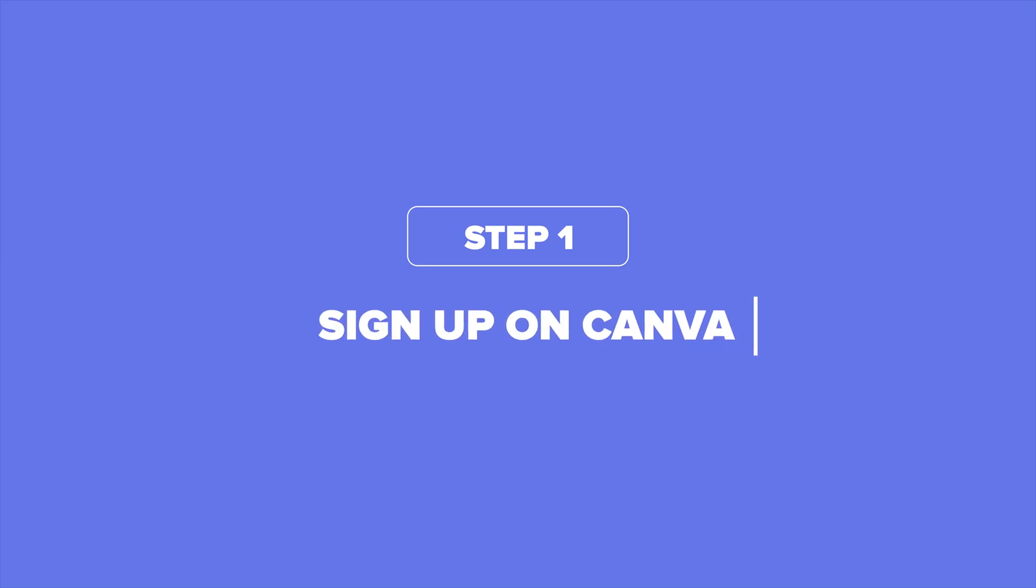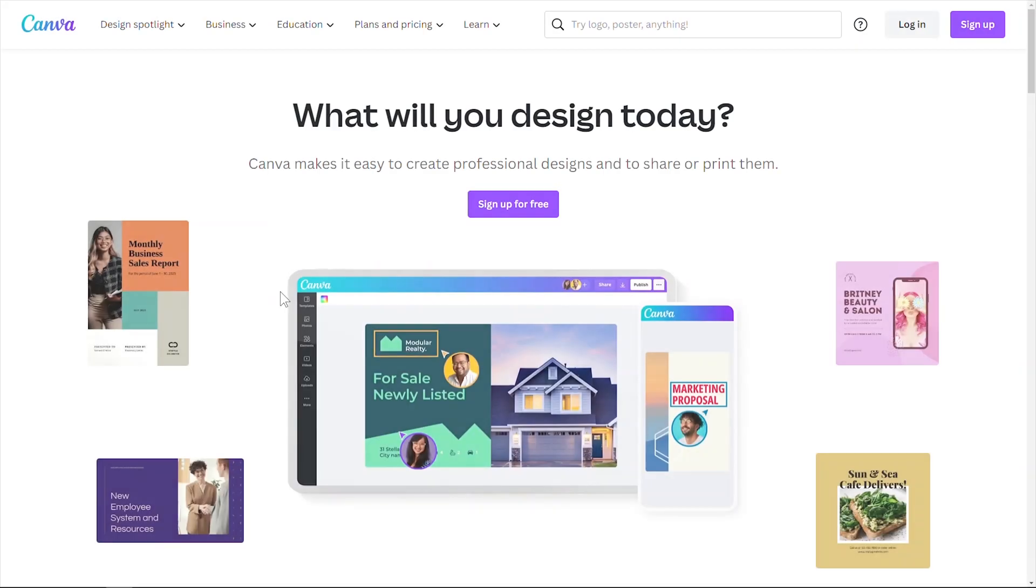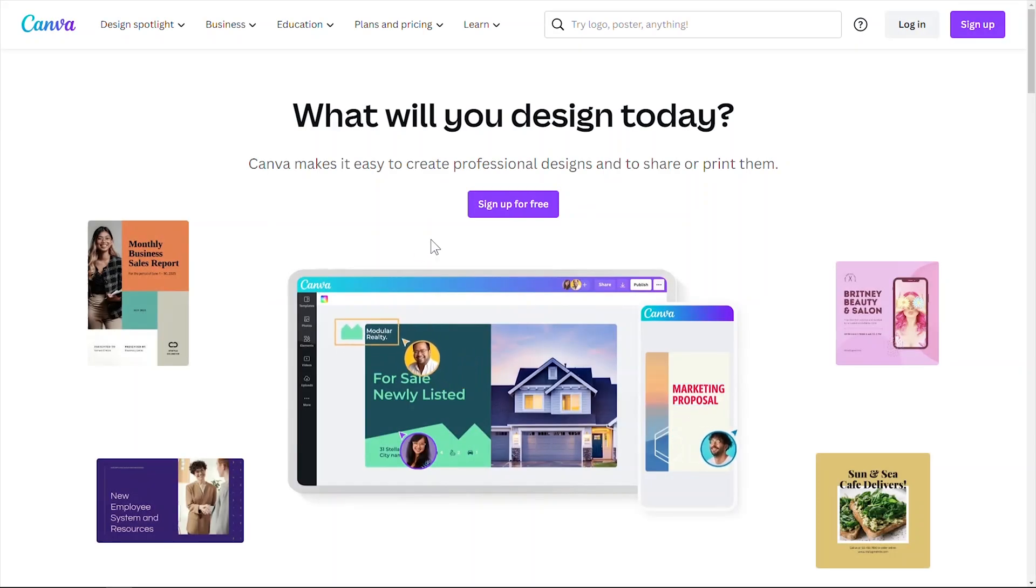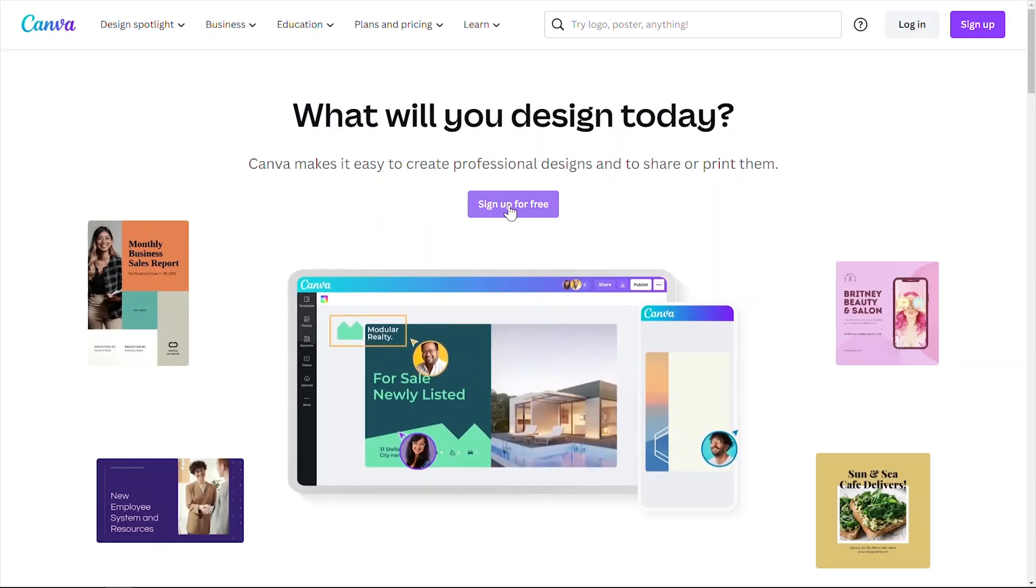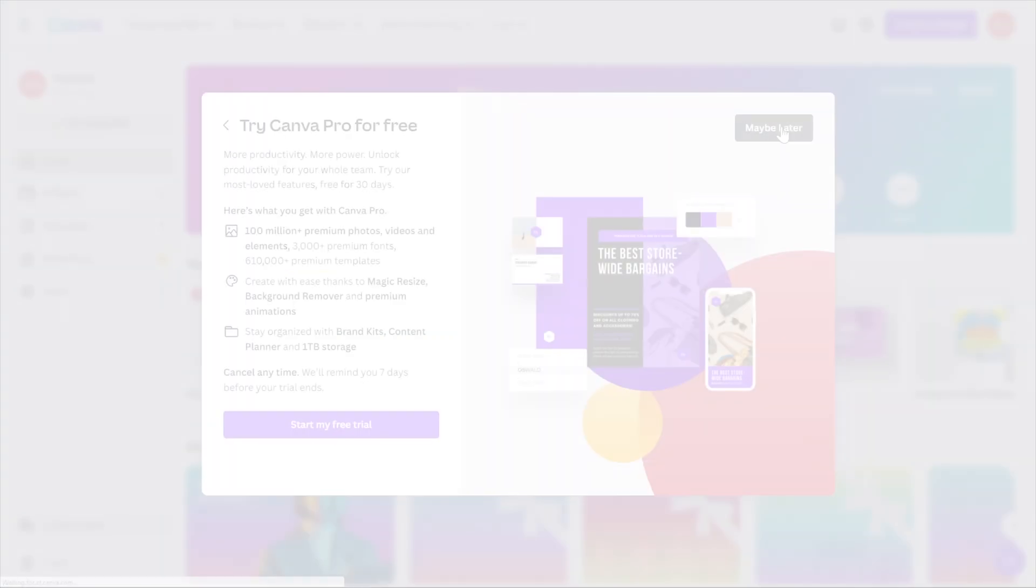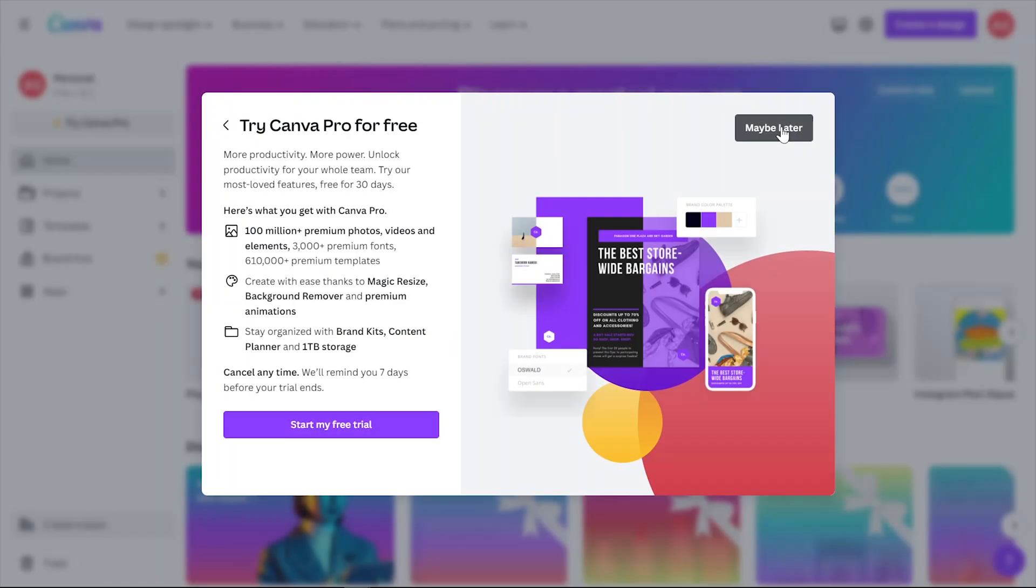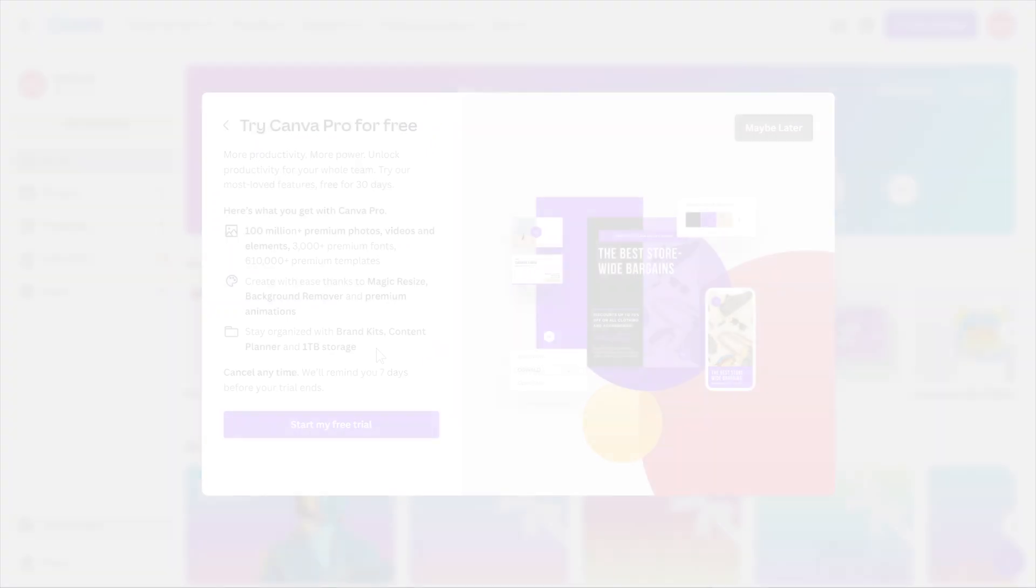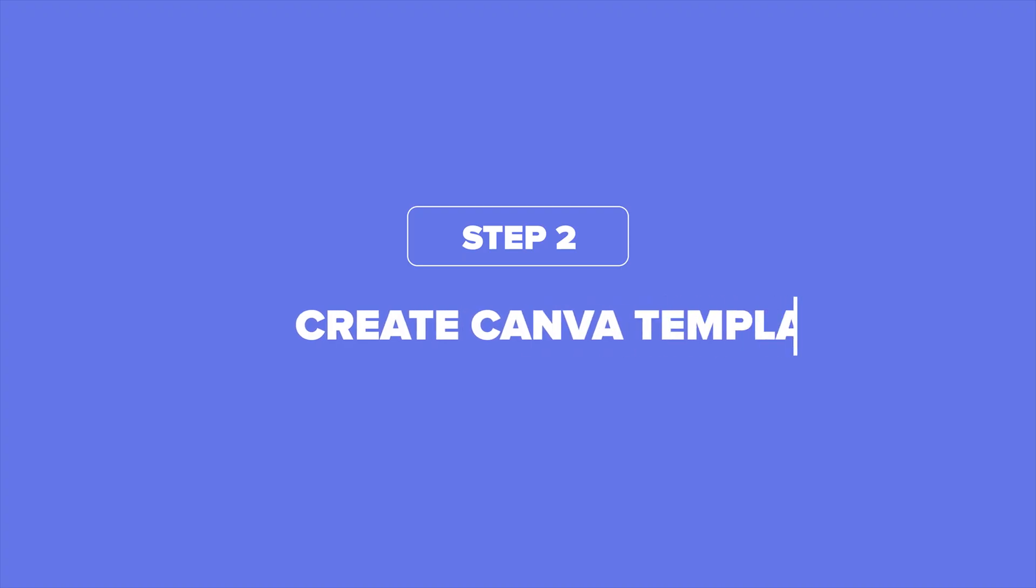Step one is to go to canva.com and create your free Canva account. You have the option to go with the free version of Canva, which is pretty awesome on its own, but if you're serious about taking your design game to the next level, upgrading to Canva Pro might be the way to go because there are more advanced features at your fingertips, so you'll have the power to create better templates for your customers.